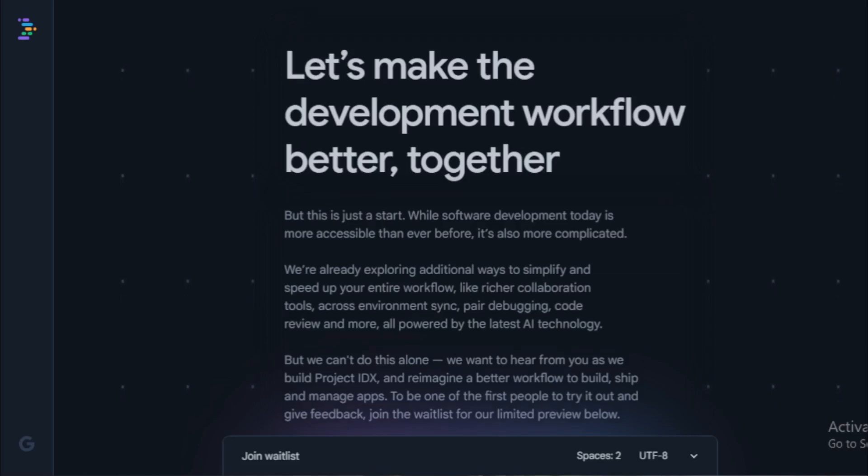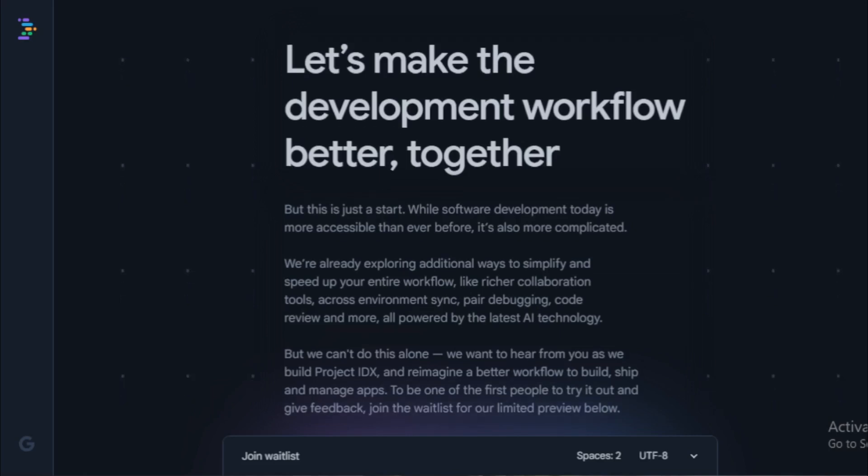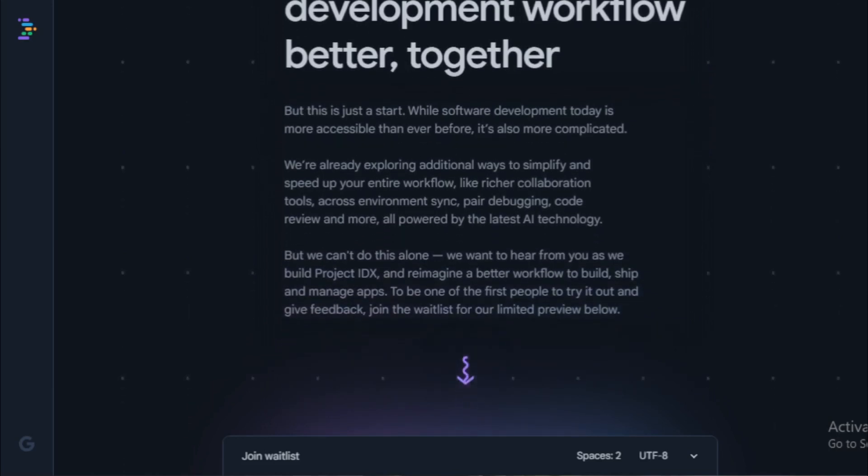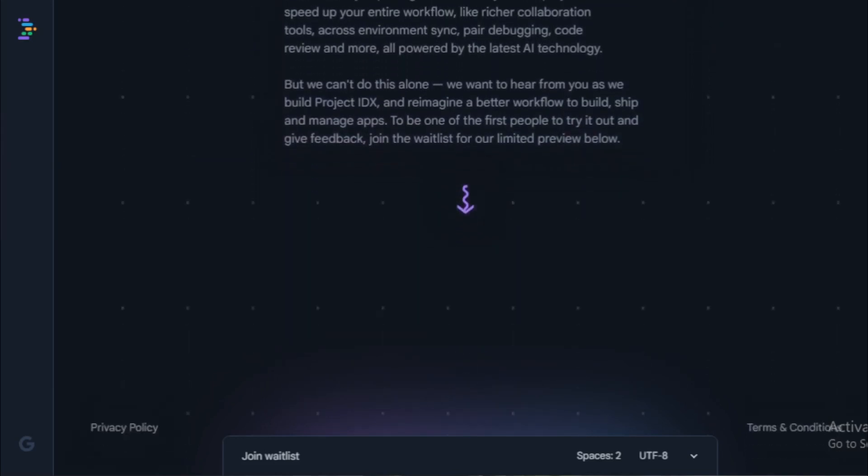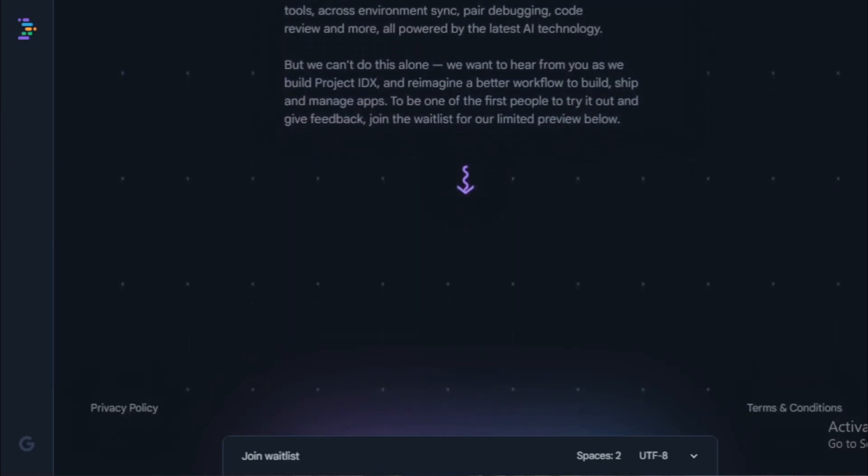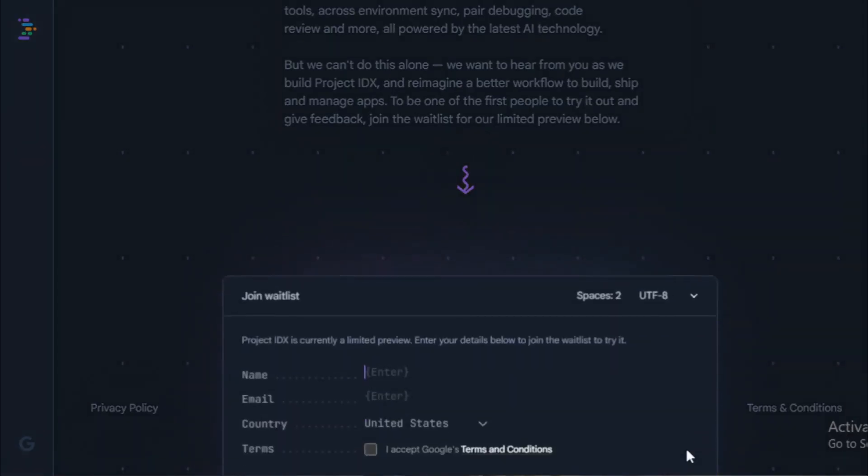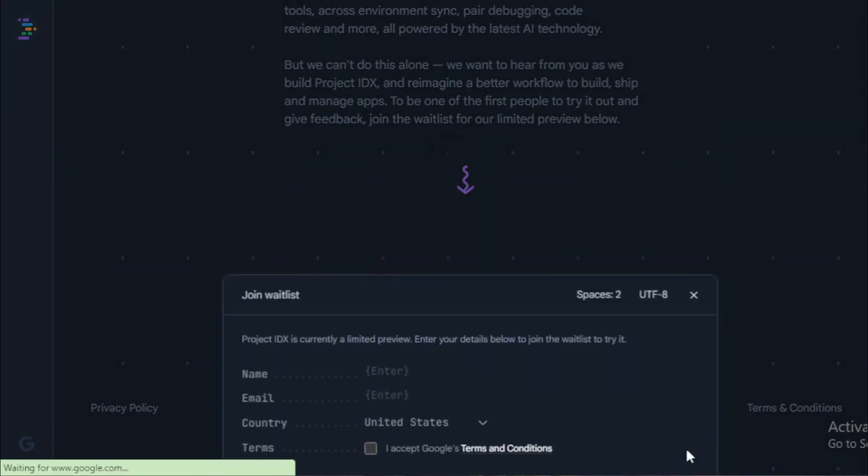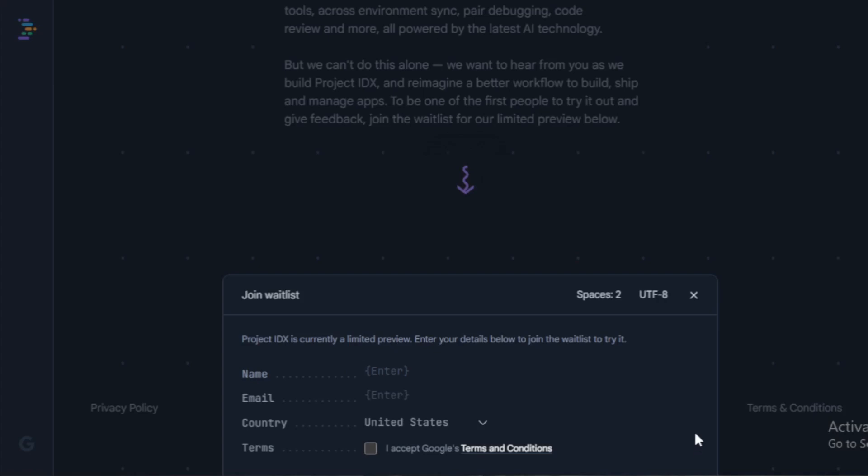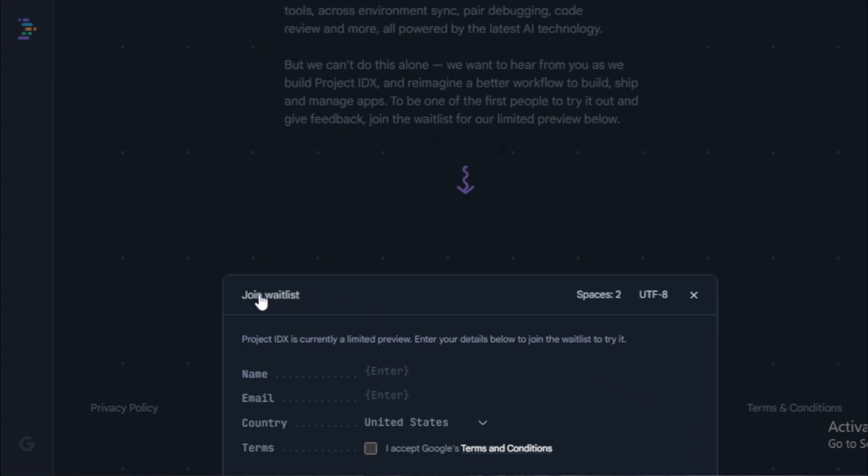In addition to the features mentioned above, Project IDX also offers a number of other benefits, such as a simplified user interface. The user interface of Project IDX is designed to be simple and easy to use, even for beginners. This makes it a great tool for developers of all levels of experience.